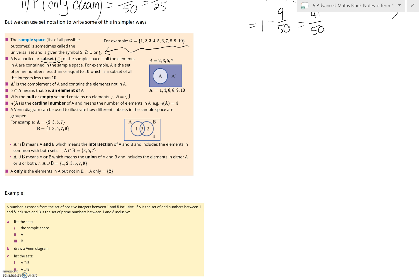The prime numbers which are less than or equal to 10 are 2, 3, 5, and 7. So those are the numbers that are in A. Everything else is in A-dash, the complement or opposite of A, and that makes up our total sample space. In this case, that would be 1, 4, 6, 8, 9, and 10.